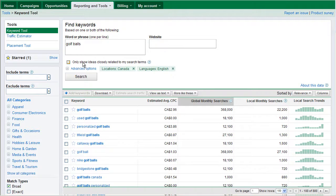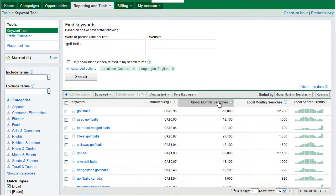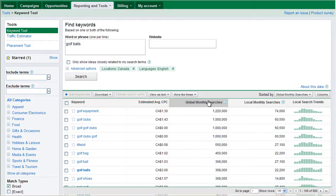If we were to tick that off, only golf ball phrases would be included. I'll show you here. We're just going to sort by monthly demand. Now, we've sorted by global monthly demand and we can see golf equipment is not golf balls. If I was selling golf balls, I might not really want this data in here.